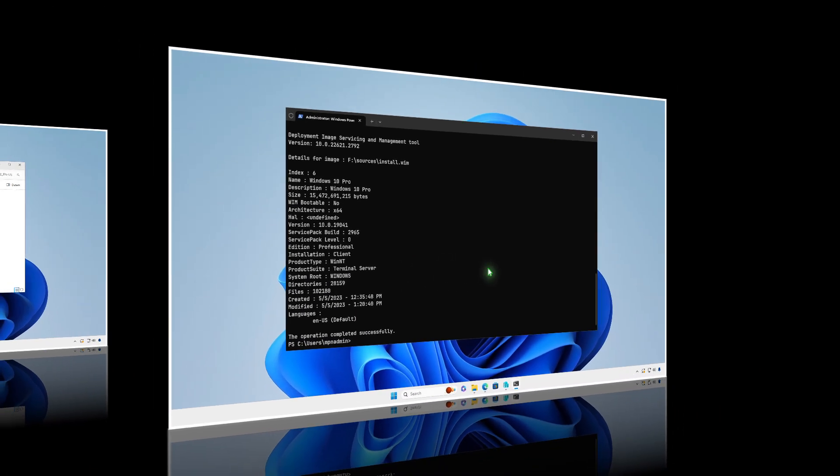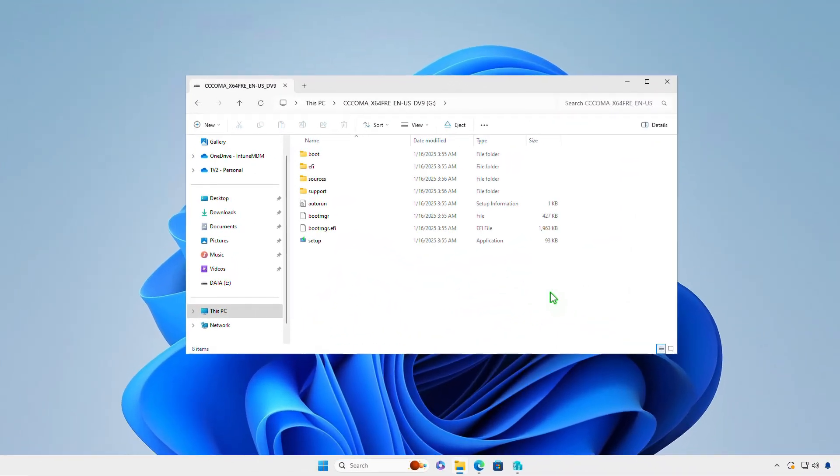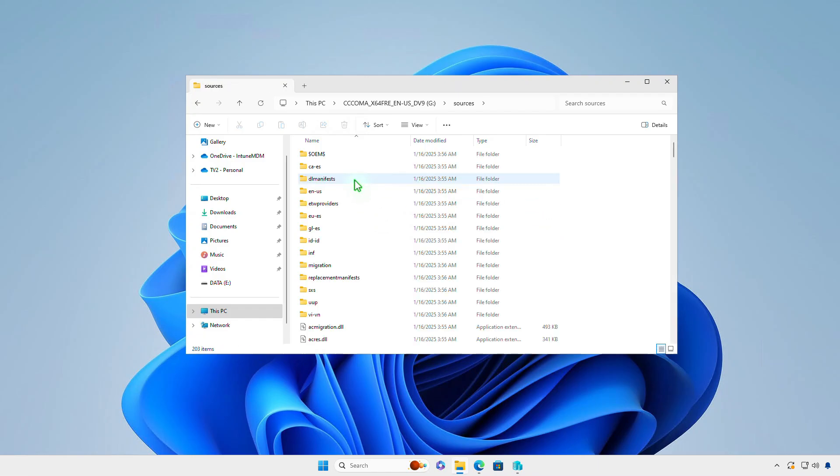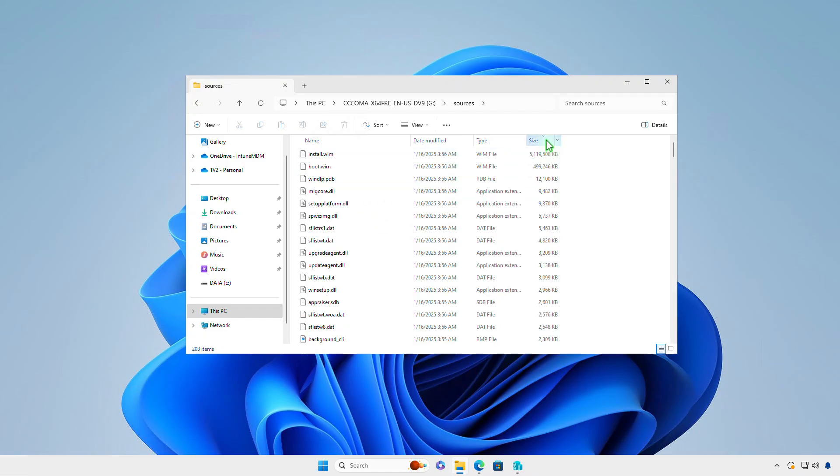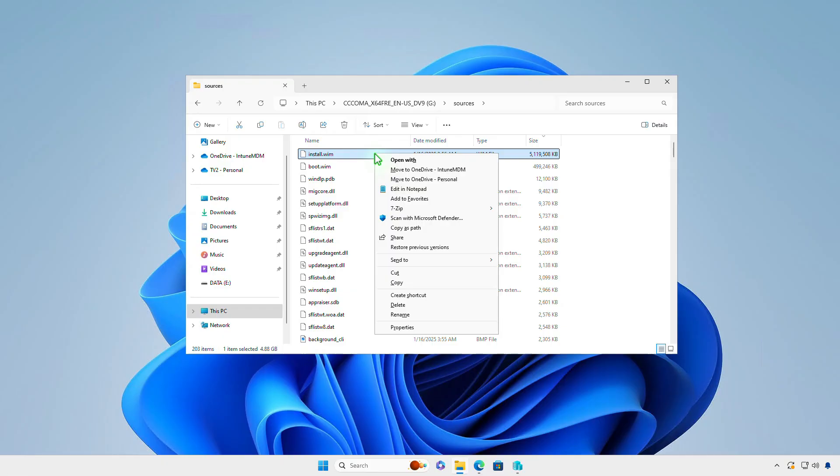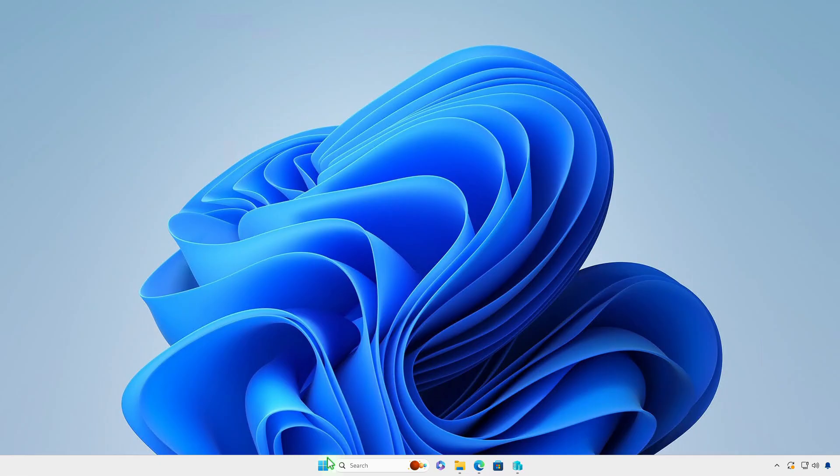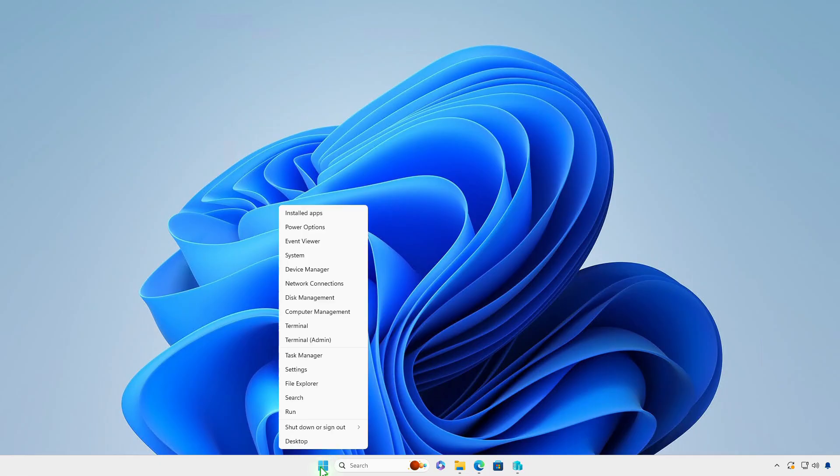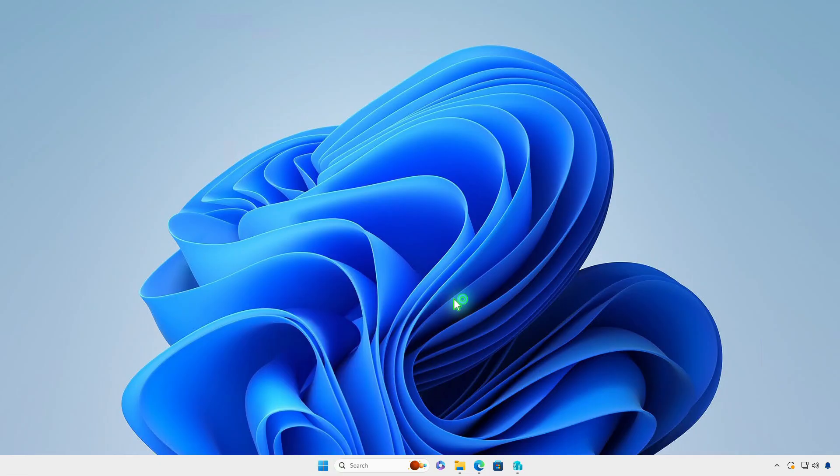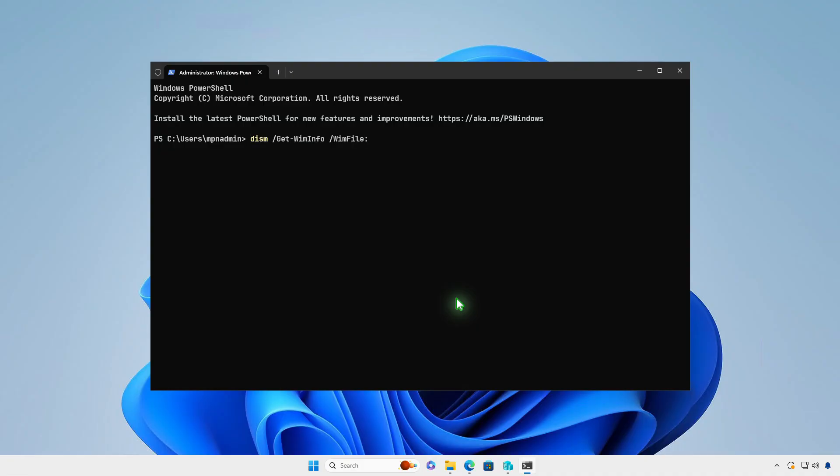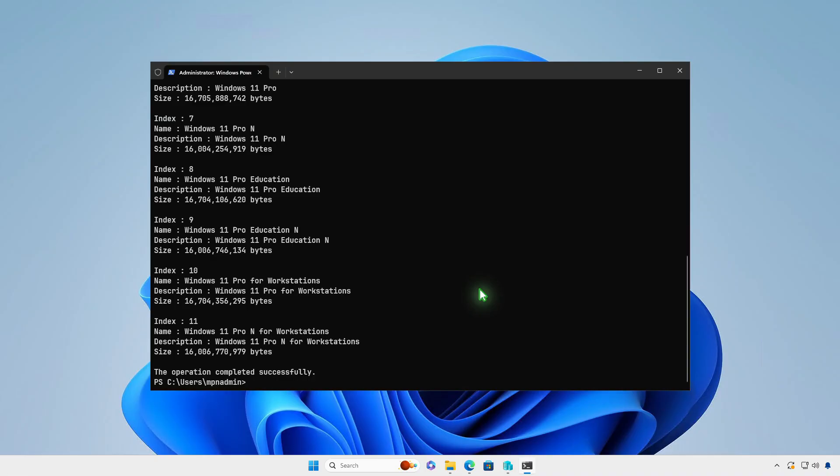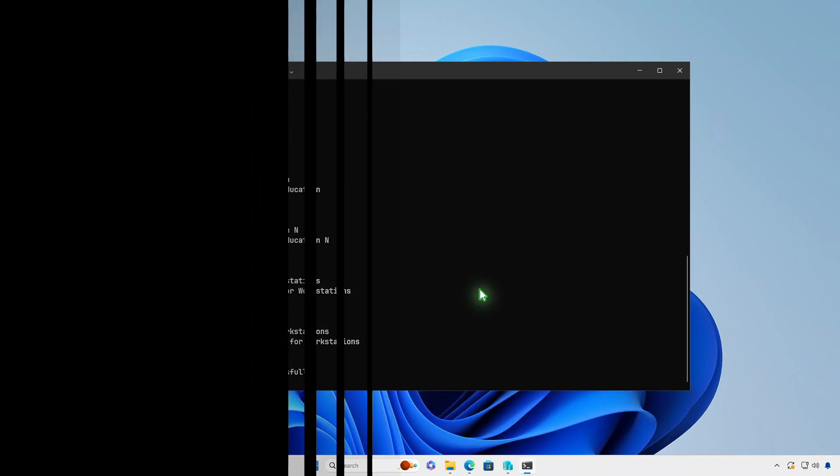Another example is if you have a Windows 11 bootable USB drive. That's it. Thanks for watching. Don't forget to like and subscribe, and see you in the next videos.